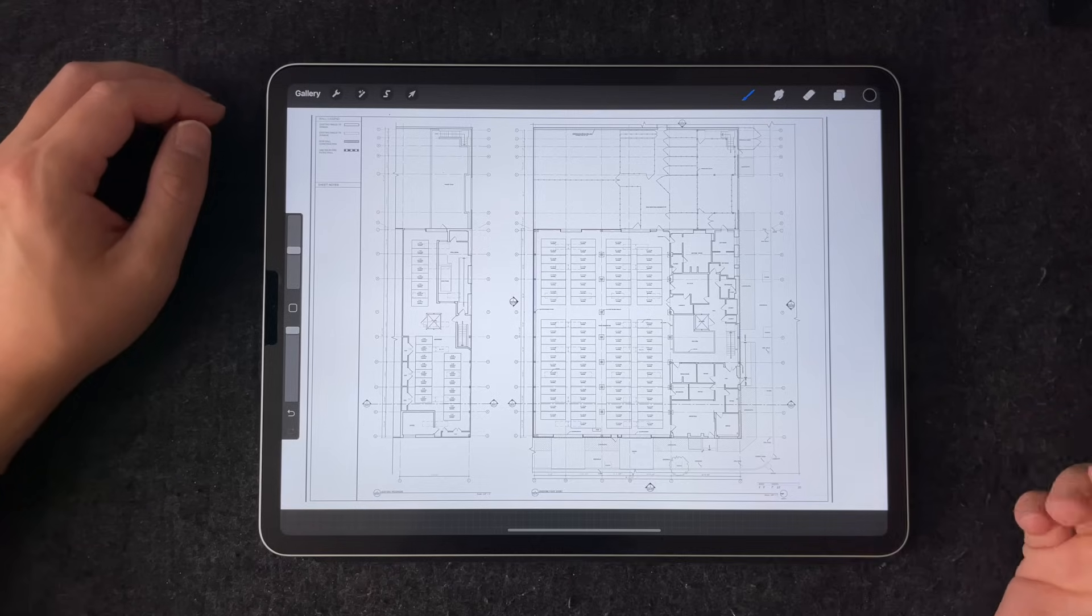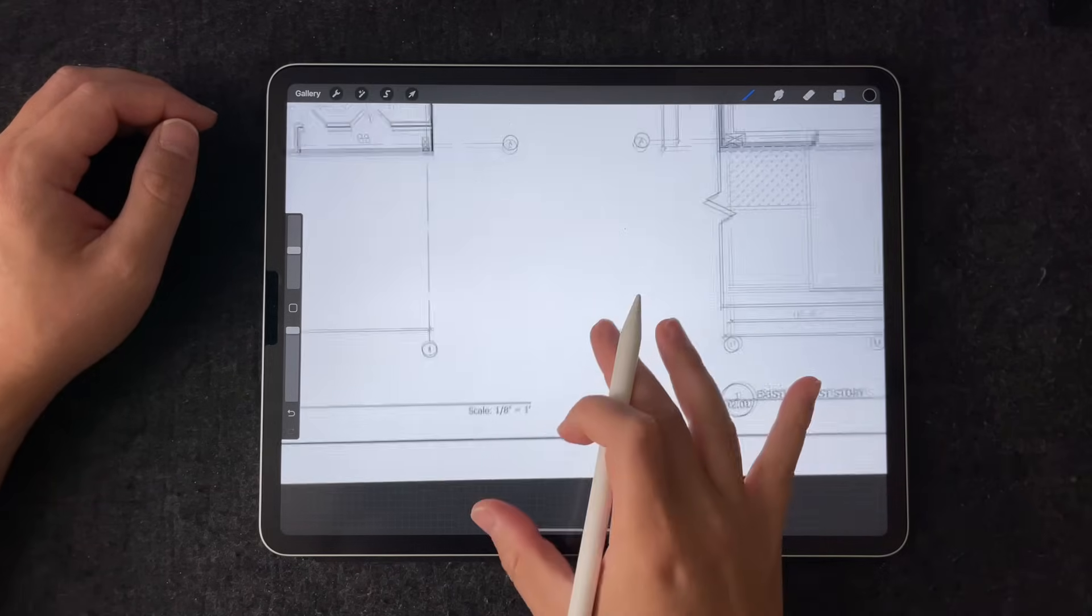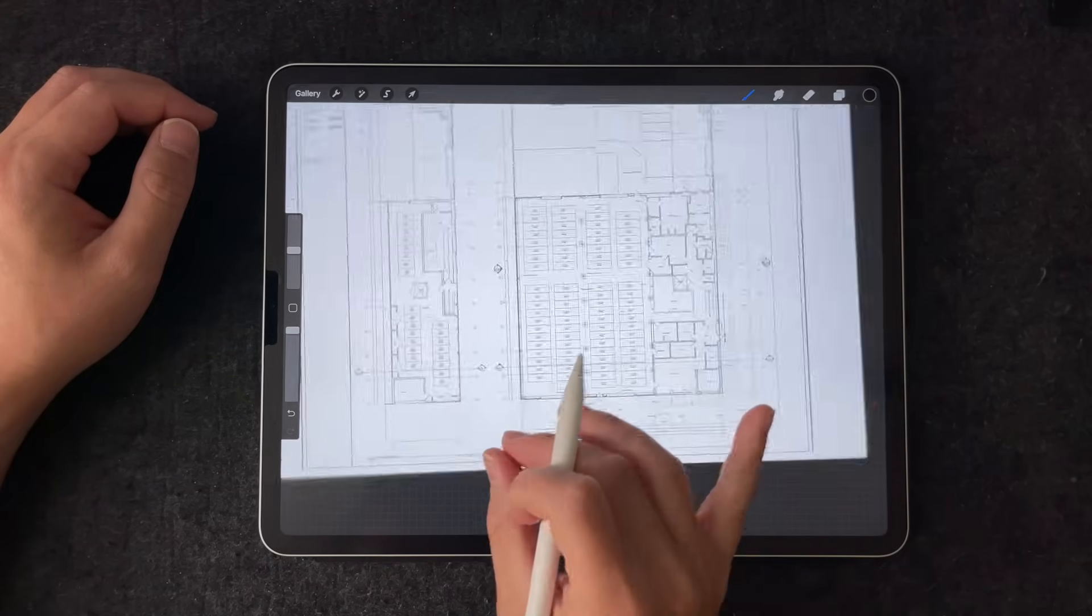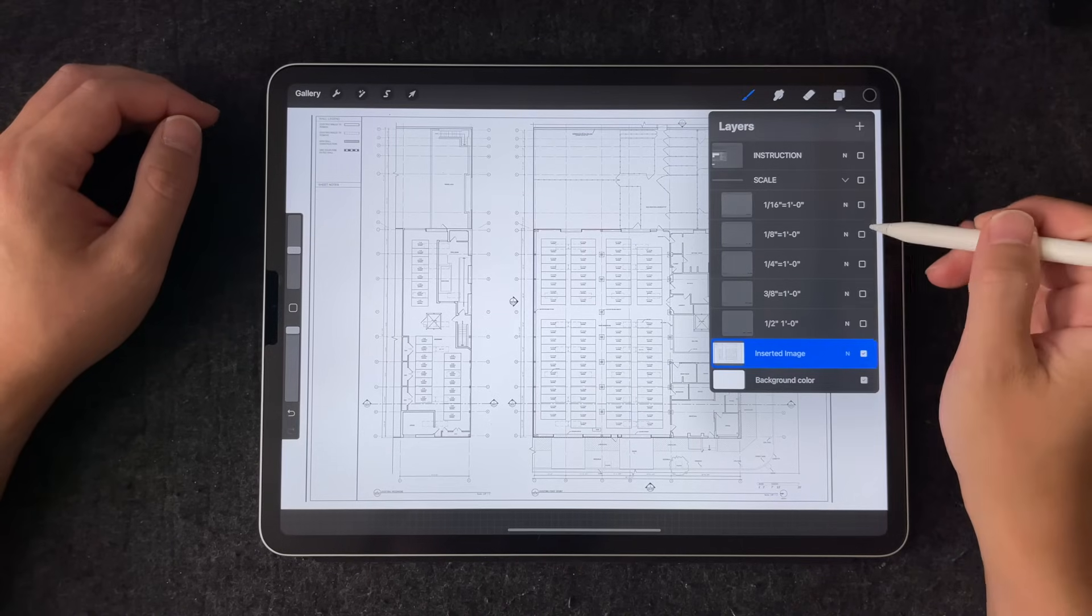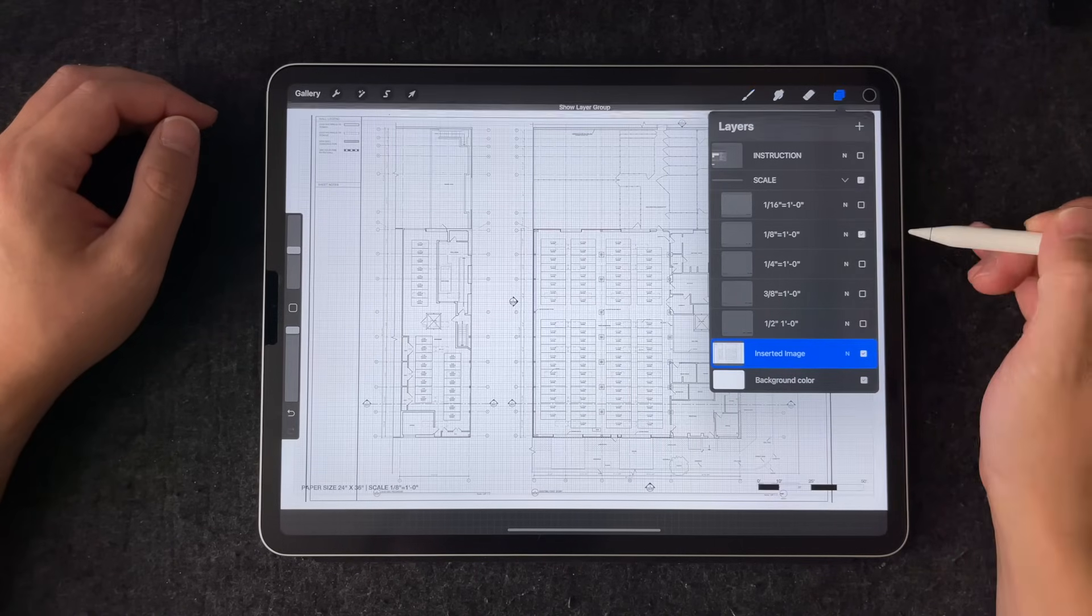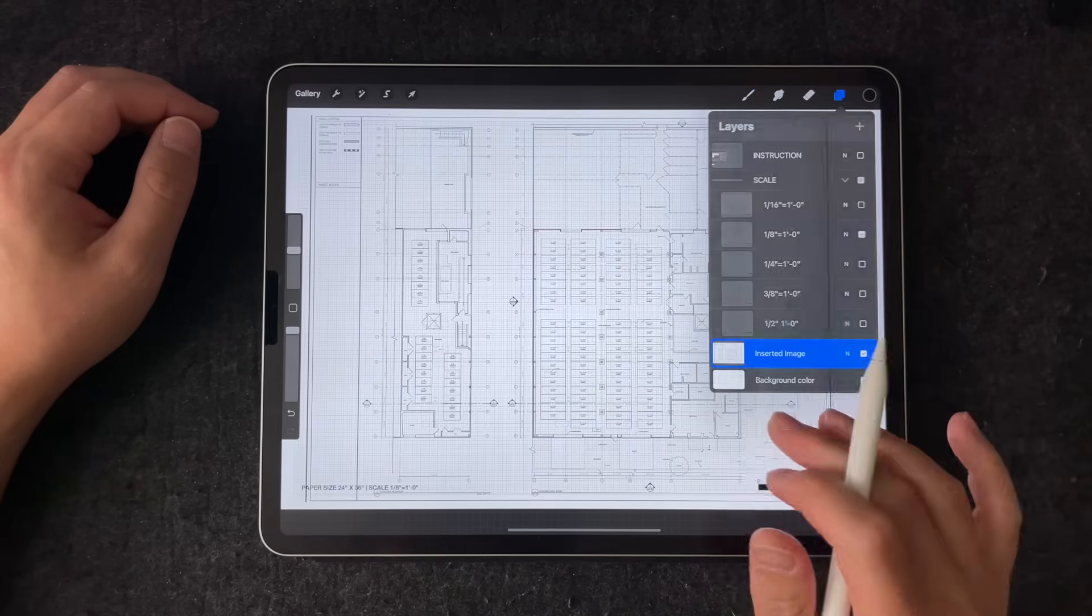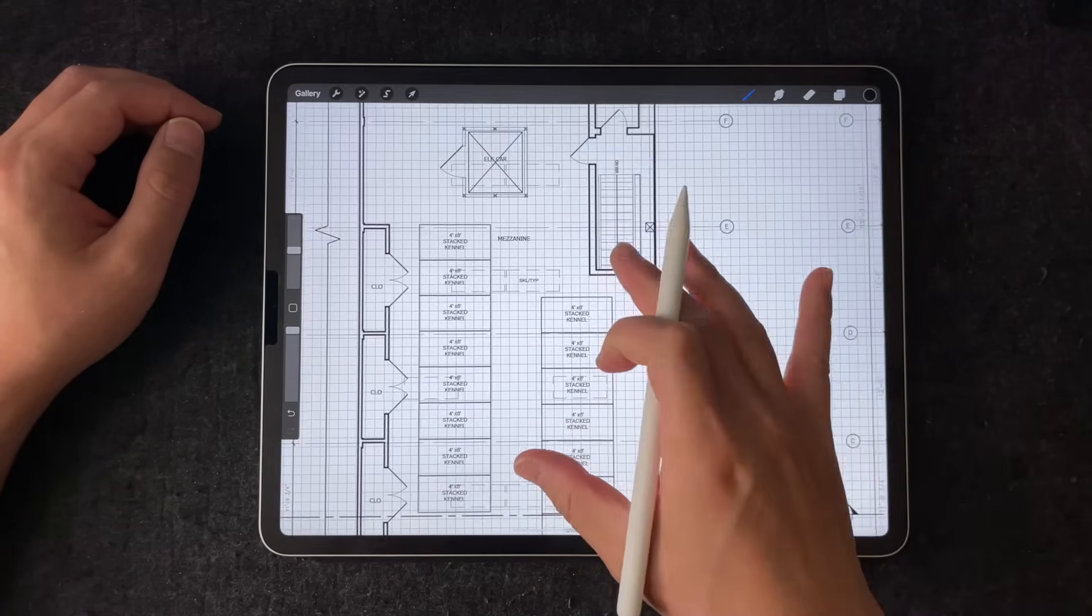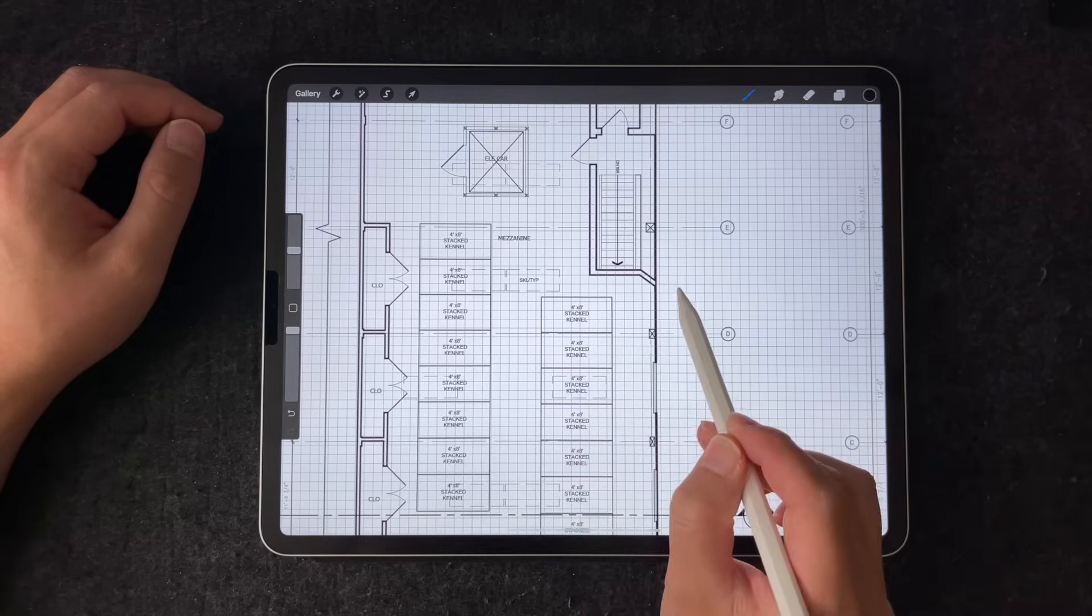I realize there's a limitation to this method. Say if you're working on a multi-million square foot project, counting all the little squares can become tedious. So if that's the case, maybe consider just using Morpholio Trace with a more sophisticated scale function.